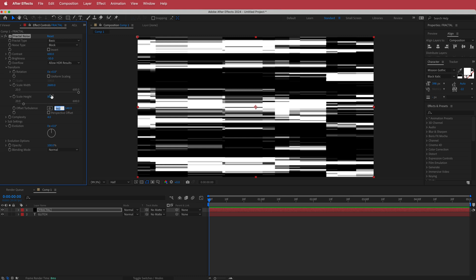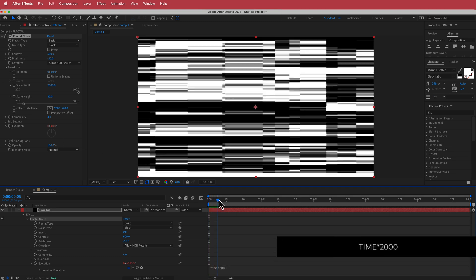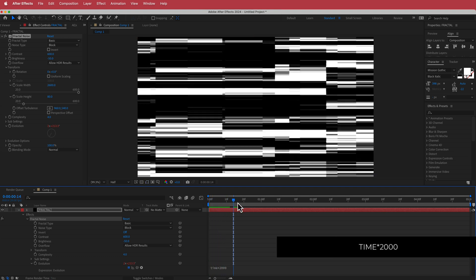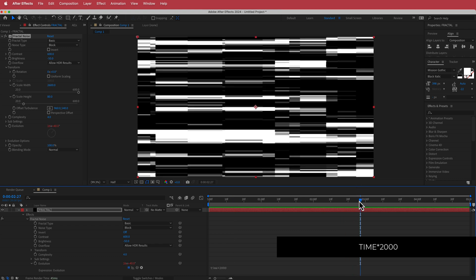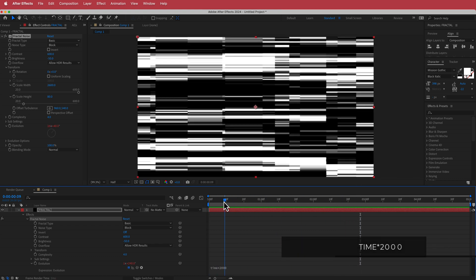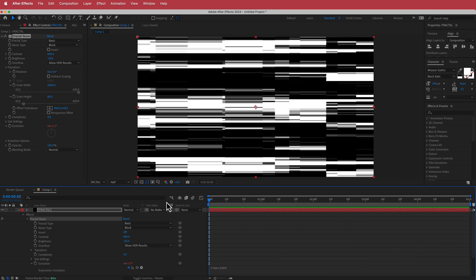Once you've got all of that, the next thing to do is animate the Evolution settings. I'll hold Option on Mac or Alt on Windows and write 'time * 2000'. If you've done that correctly, you'll have this cool block glitchy effect happening, and that looks pretty cool.